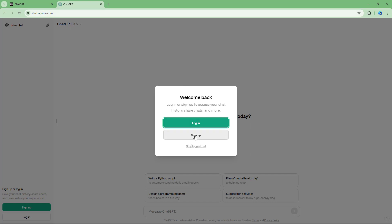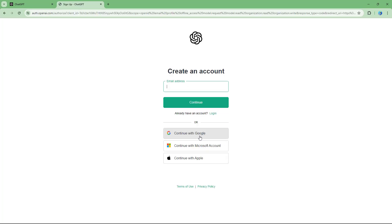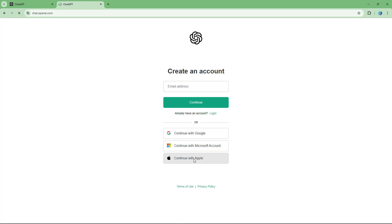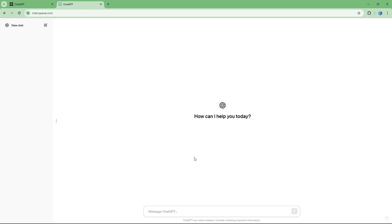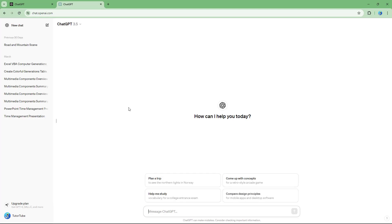You can sign up for an account with your email address or you can use your Google as well. In my case I'm going to use my Google account, or you can go for a Microsoft account or Apple account as well.